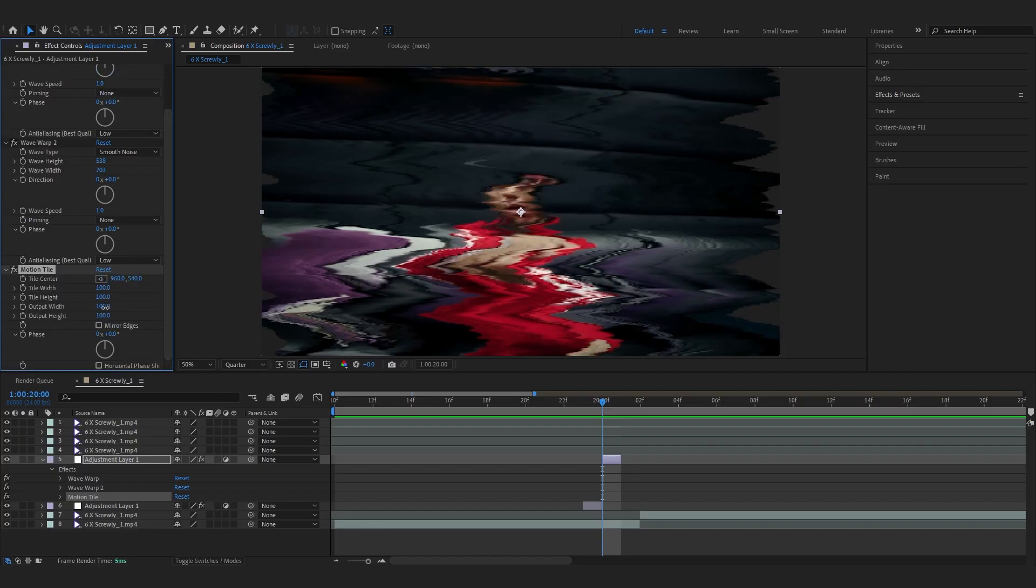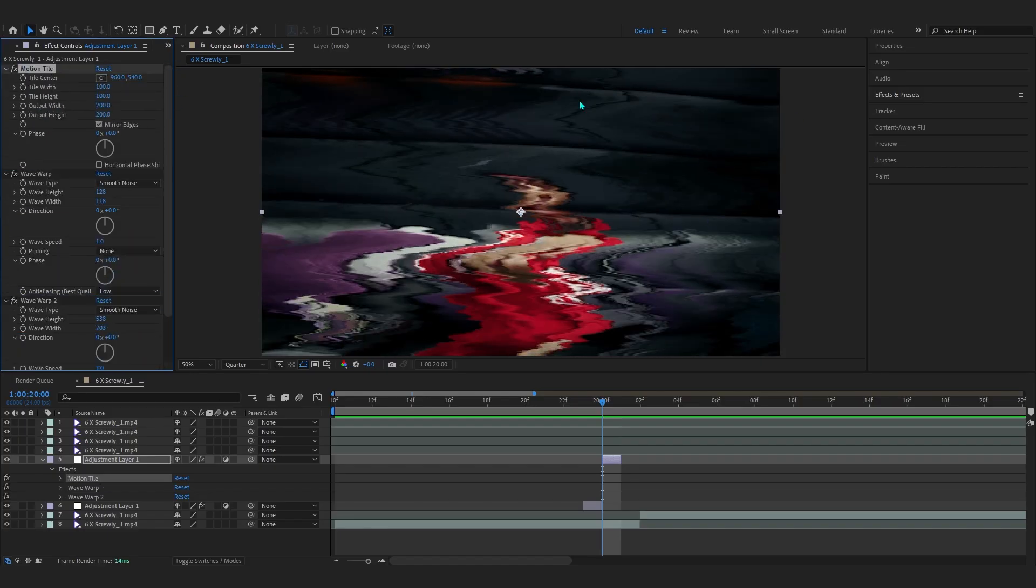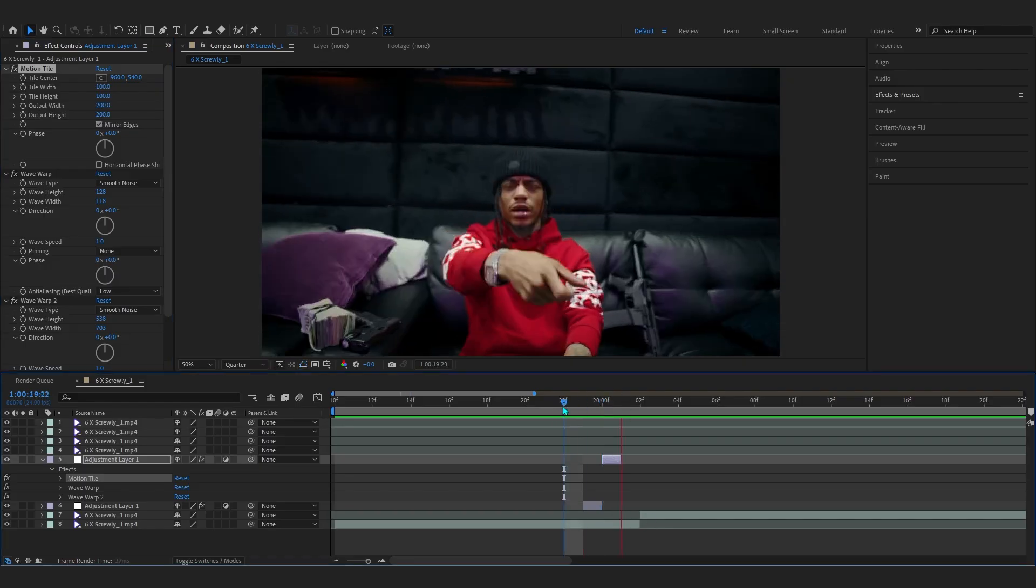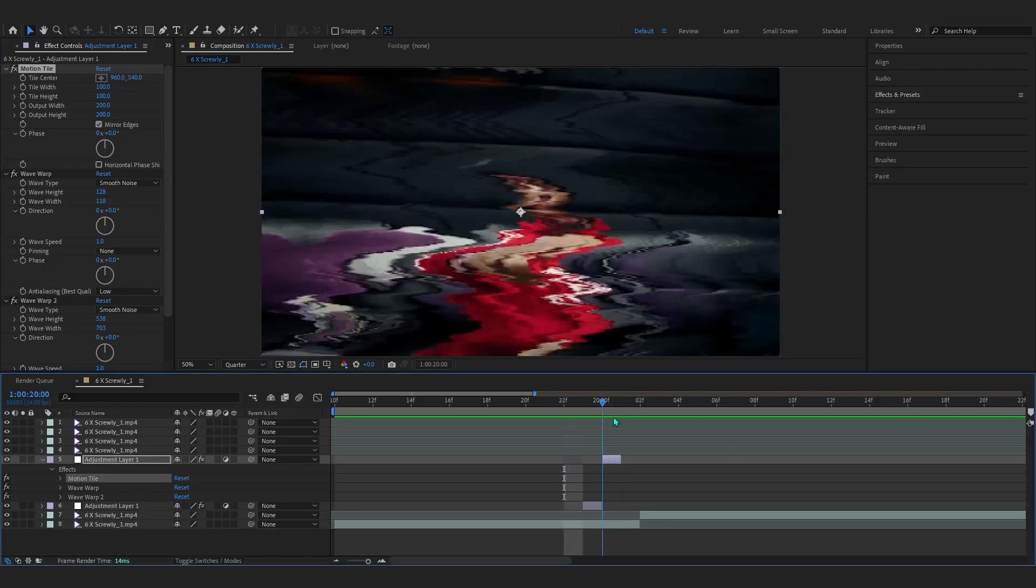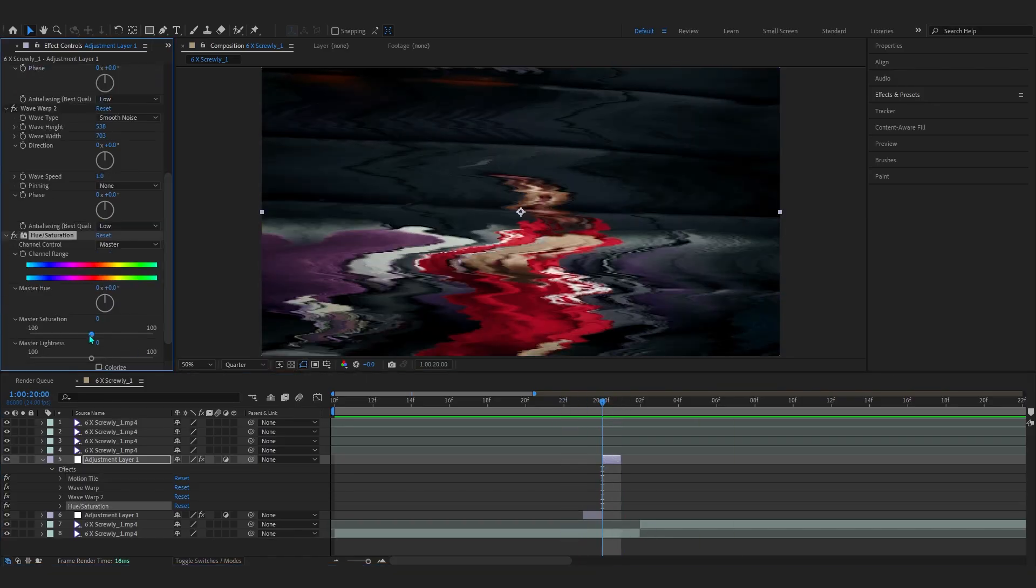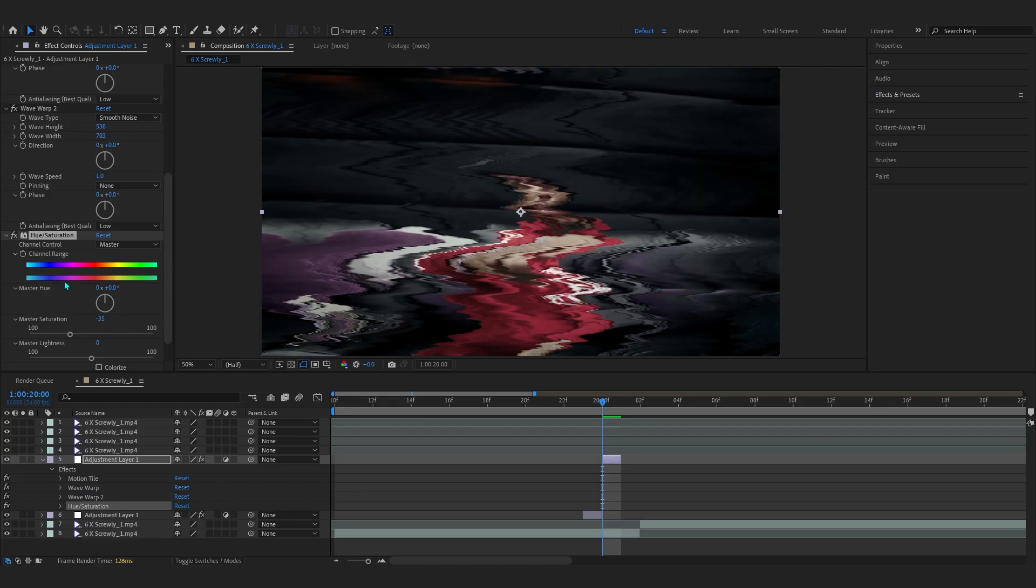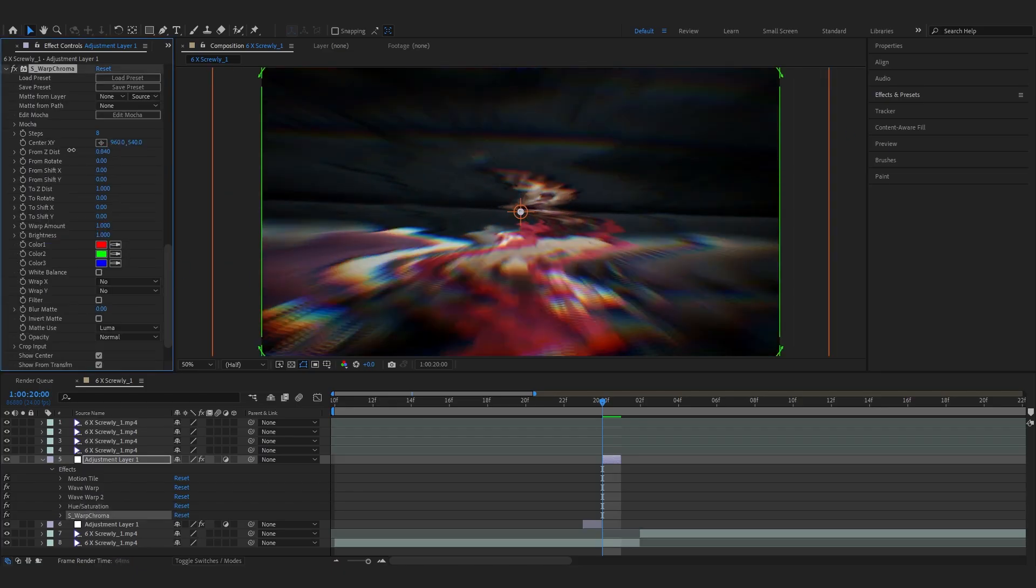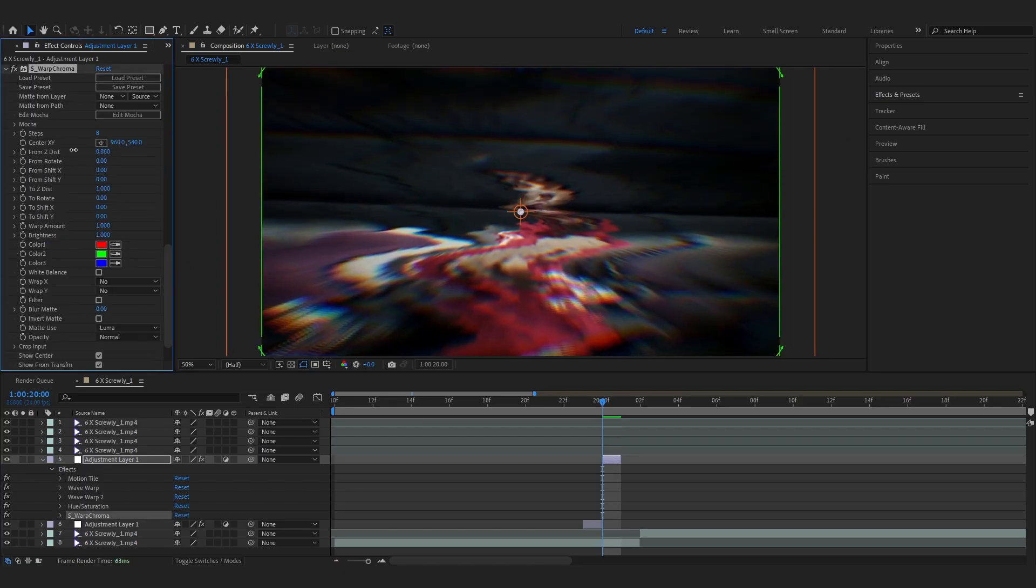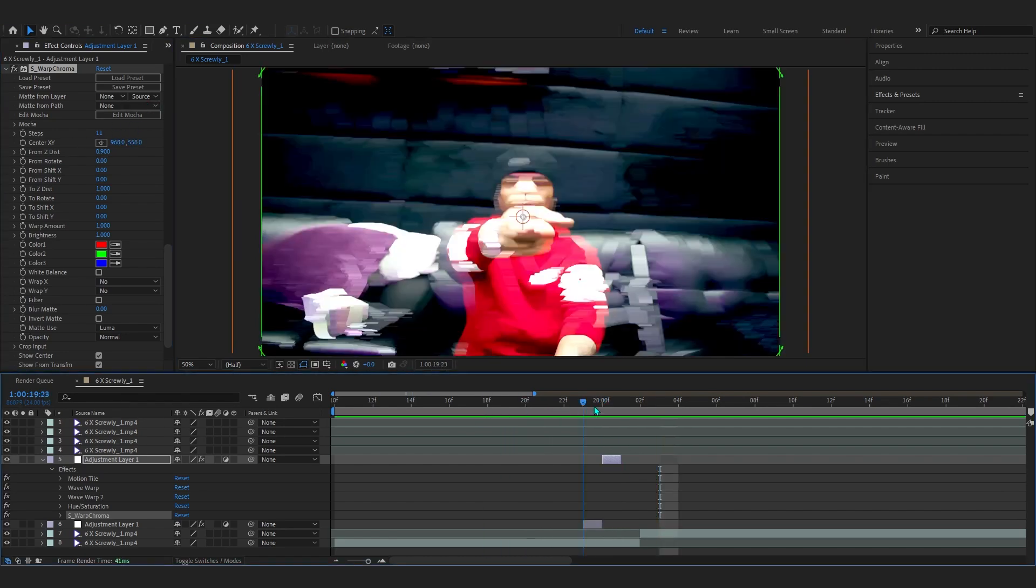In here you can combine it with something like motion tile of course and set it to 200 by 200, mirror edges, and put this before so we remove all those black spaces. Now you can add something like hue and saturation. I'll be using Sapphire Chroma Warp and just warp it on the opposite direction and bring it up so we have some warp going on.